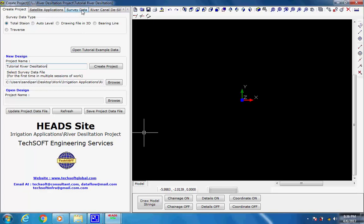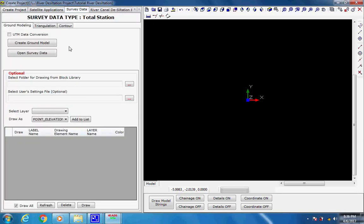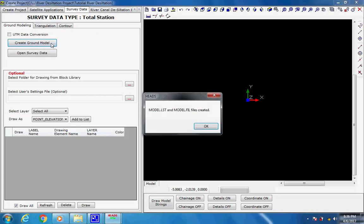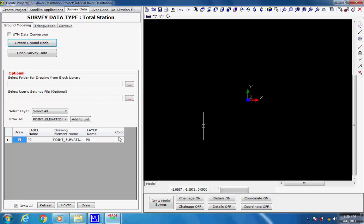Next, select the tab Survey Data. Under this tab, another tab Ground Modeling is opened. No check mark is put for option UTM Universal Transverse Marketer data conversion. Click on button Create Ground Model, the message comes, click on button OK. The names of all the survey features are listed in the left bottom panel of the project workspace, as shown.